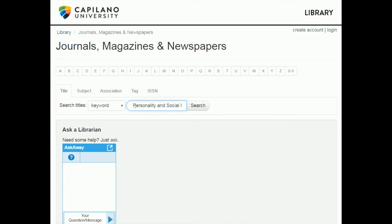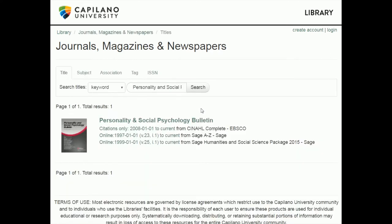So I pasted in 'Personality and Social Psychology Bulletin' and clicked search. It looks like we do have this journal and we have a couple of options. This one says 'citations only, 2008 to current,' and it's in a database called CINAHL Complete — that's a health sciences database.